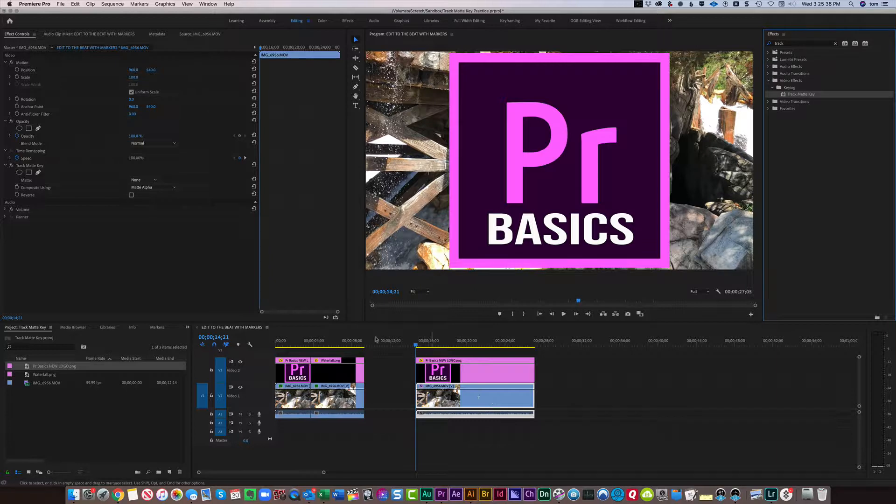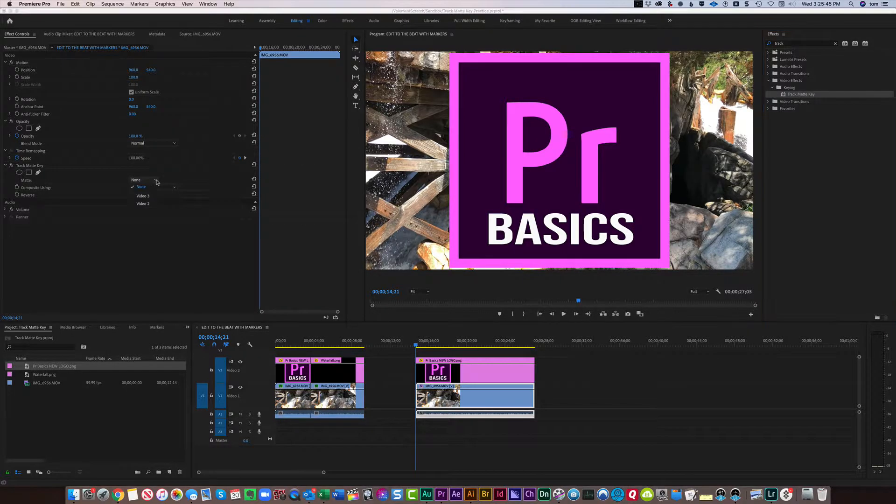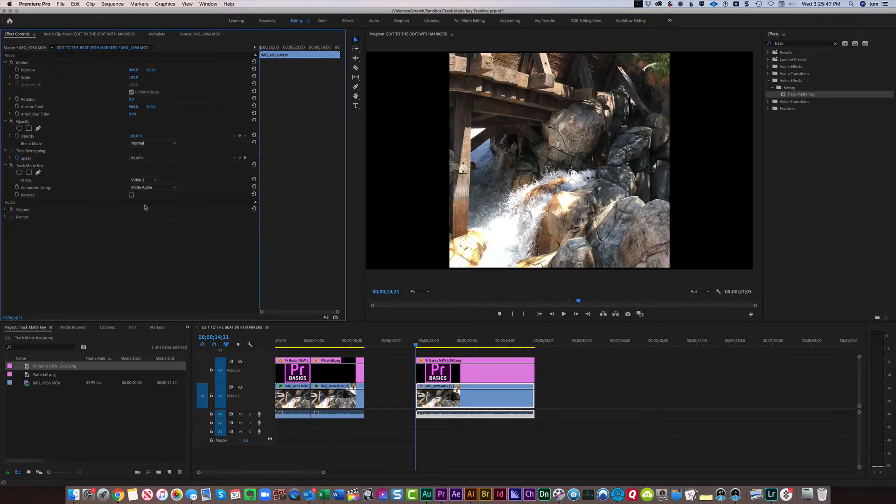So once that's done, Track Matte key shows up here in the Effect Controls panel. Now I want to choose the matte. Instead of None, I want to choose Video 2.